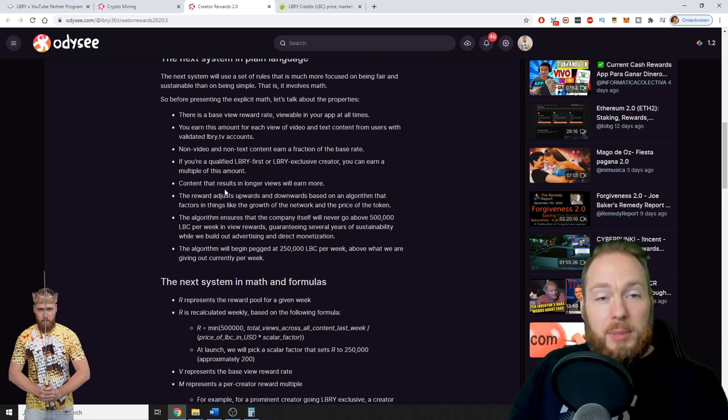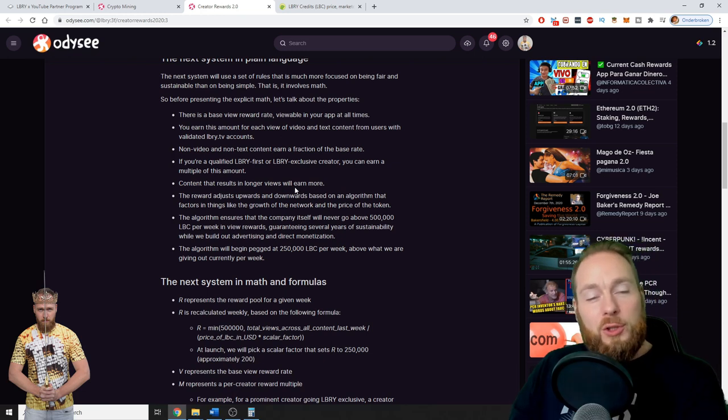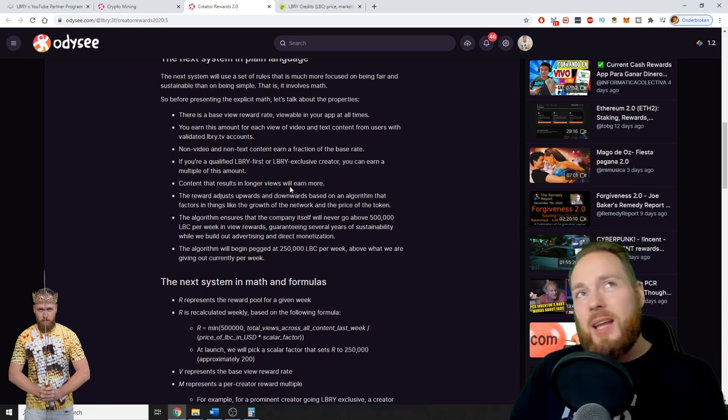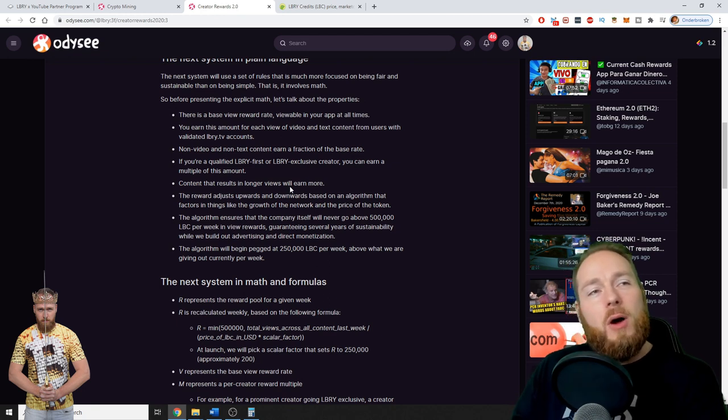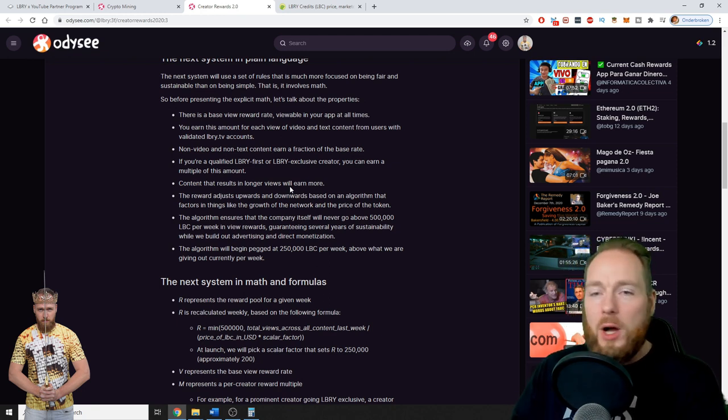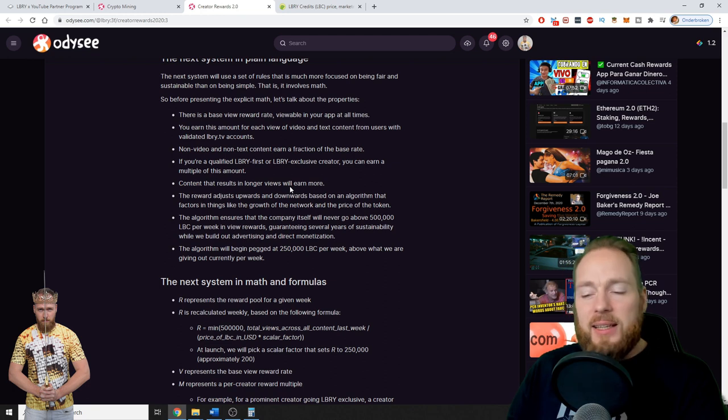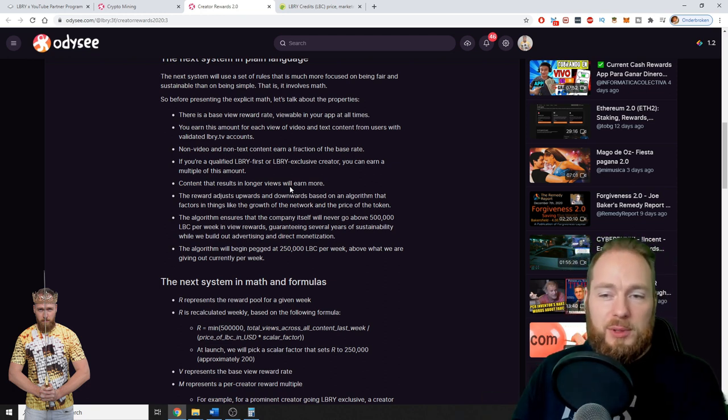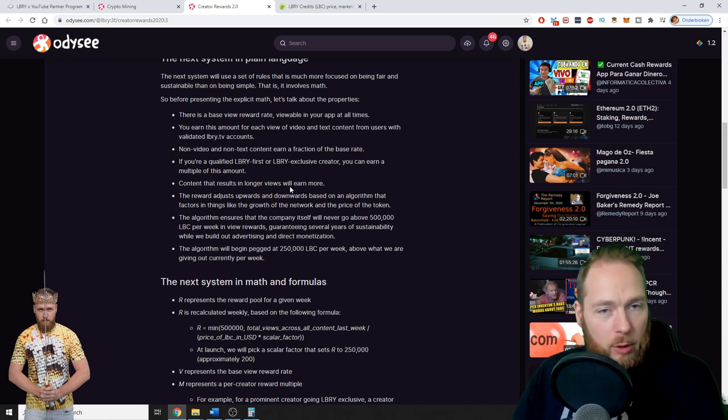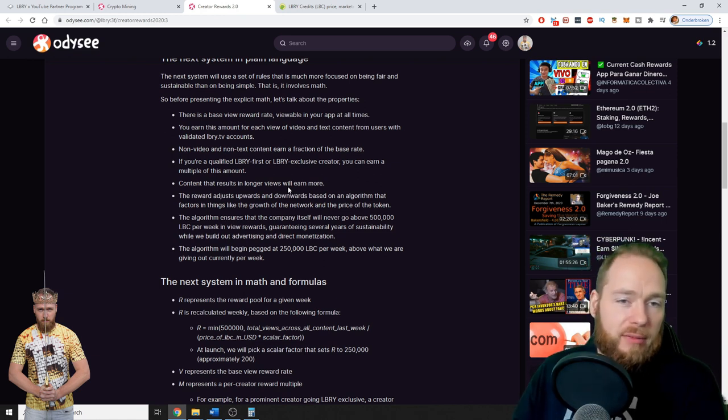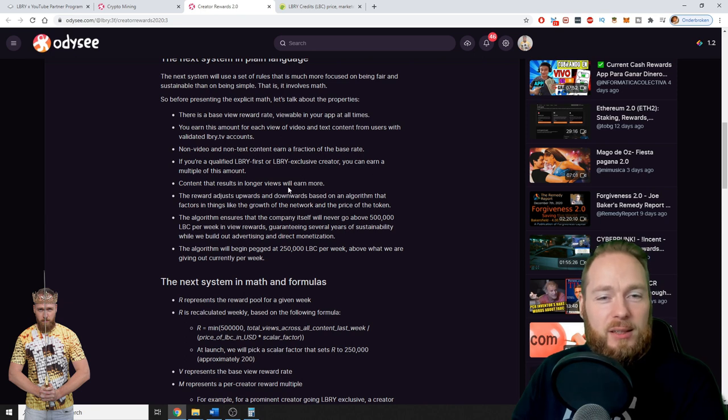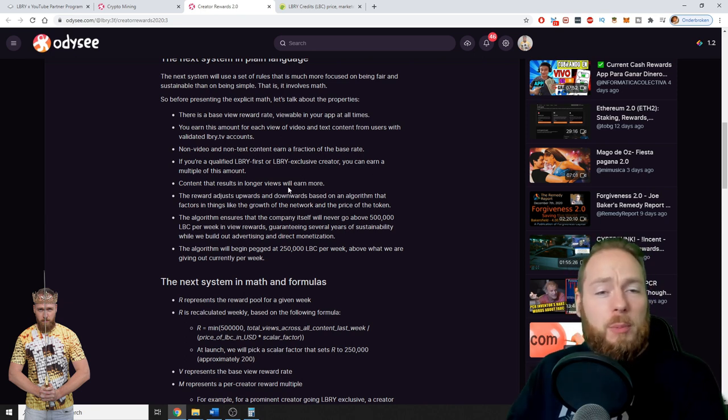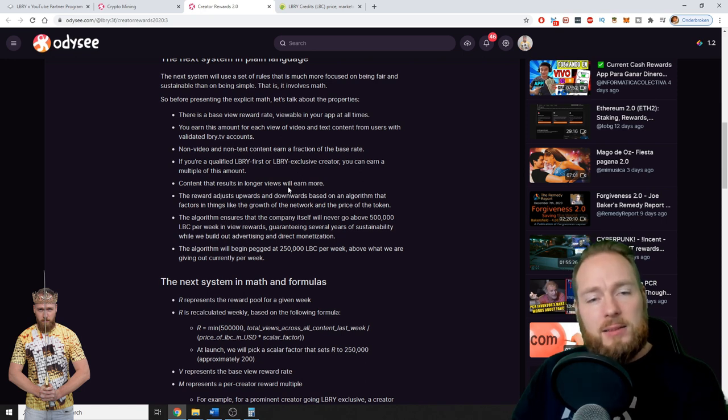Because on YouTube, for example, if you make a video of a few minutes, it will be watched more than a longer video of 20 minutes, but you don't really get rewarded for it. So here with Library, if you have one-hour videos or 30-minute videos, if people watch longer, the more you will earn. So I like that.